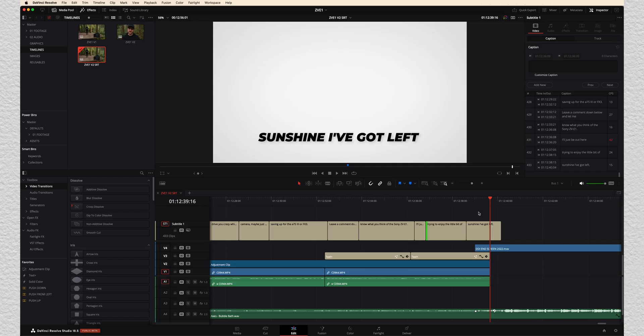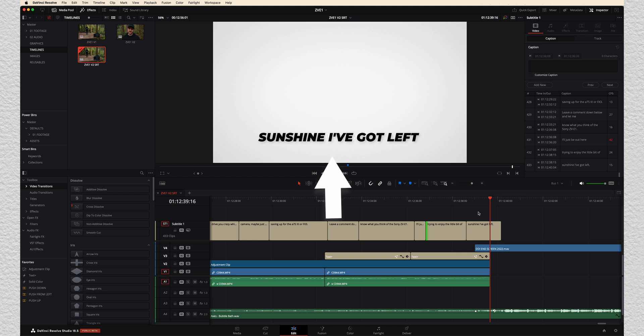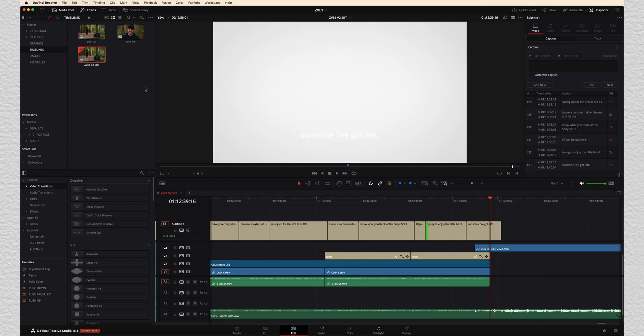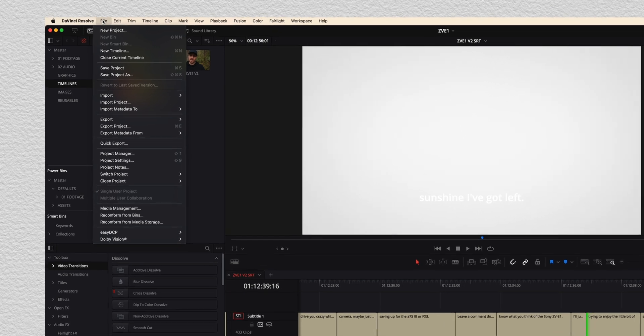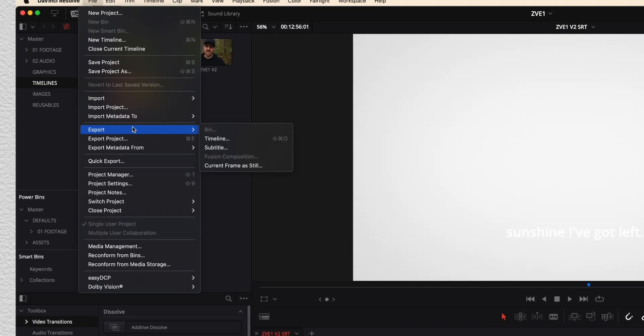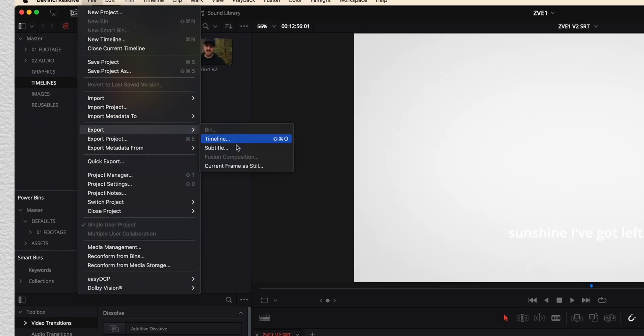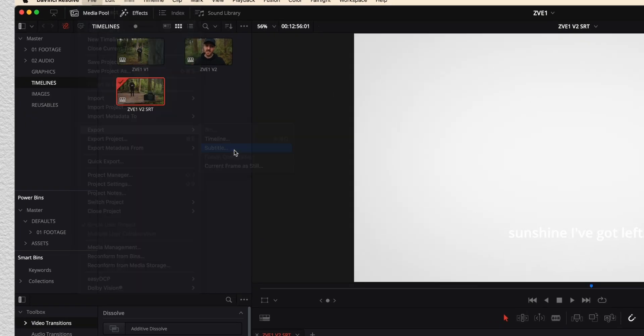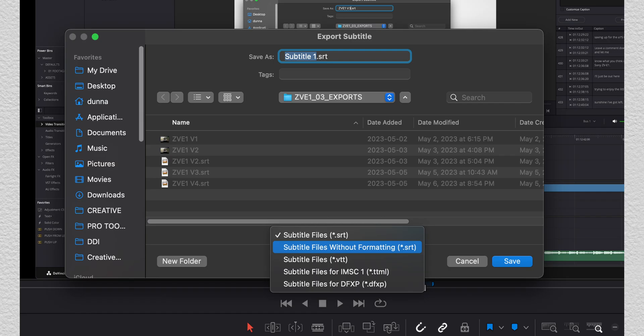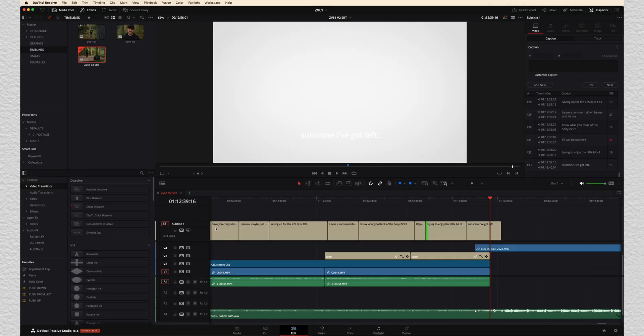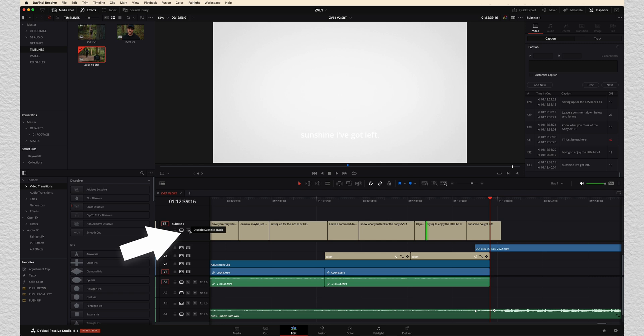So for a YouTube video, I don't actually want the subtitles to be on there. So what I need is to get a subtitle file that I can then give to YouTube so that people can turn them on and off as they want. So all we're going to do here is I'm going to go up to file. I'm going to go to export and I'm going to choose subtitle. It's saving an SRT file, which is a standard subtitle file. And make sure that you choose subtitle file without formatting. And then if we want, we can actually hide these by disabling our subtitle track.